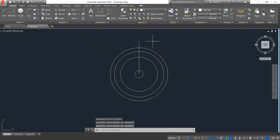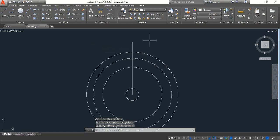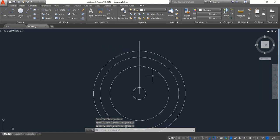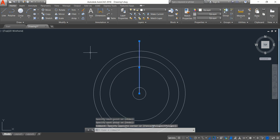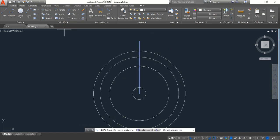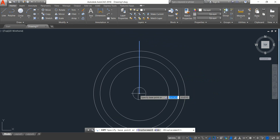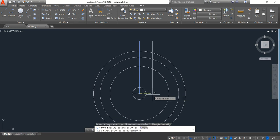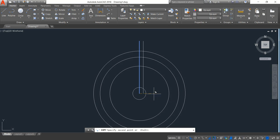Now select this line, click on copy, and select this base point and copy in this right direction. The distance will be 6, enter.